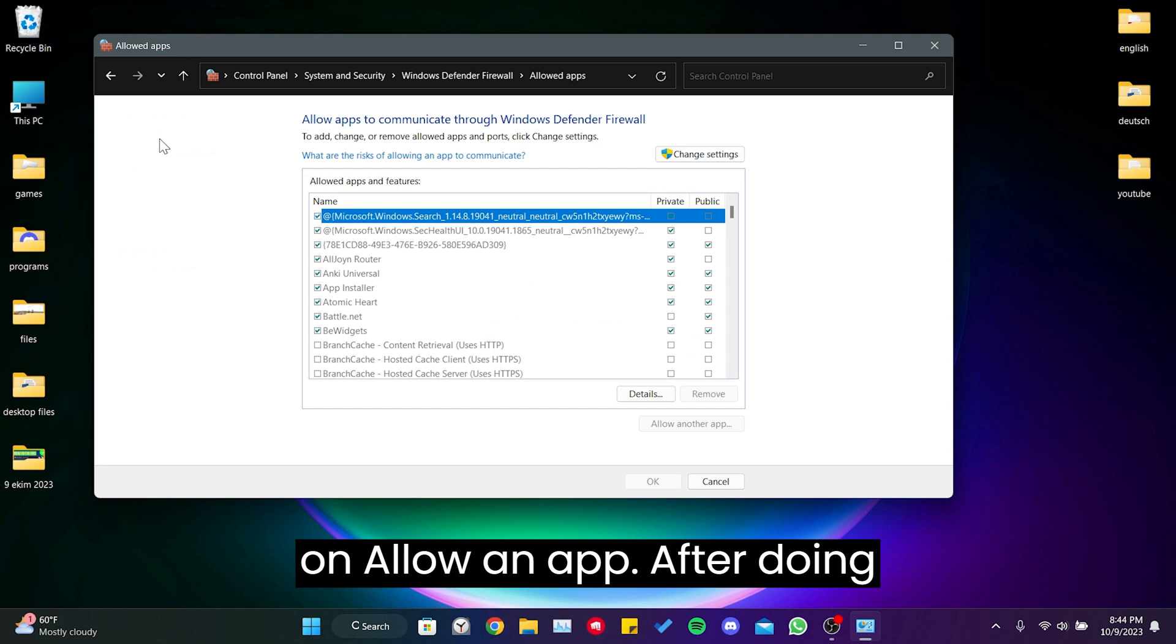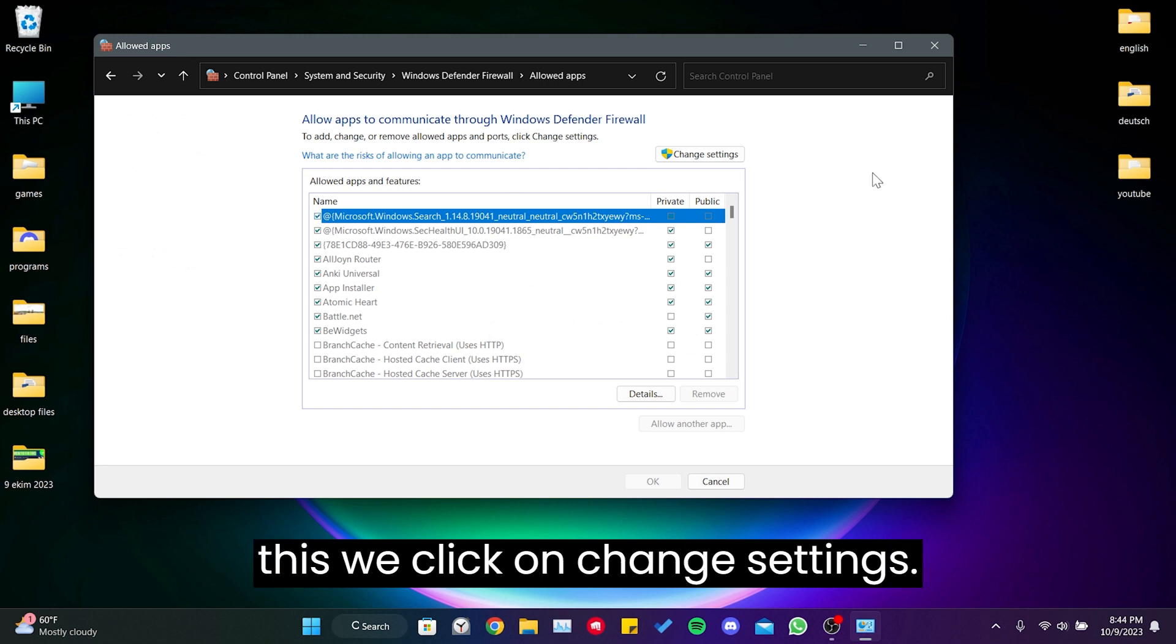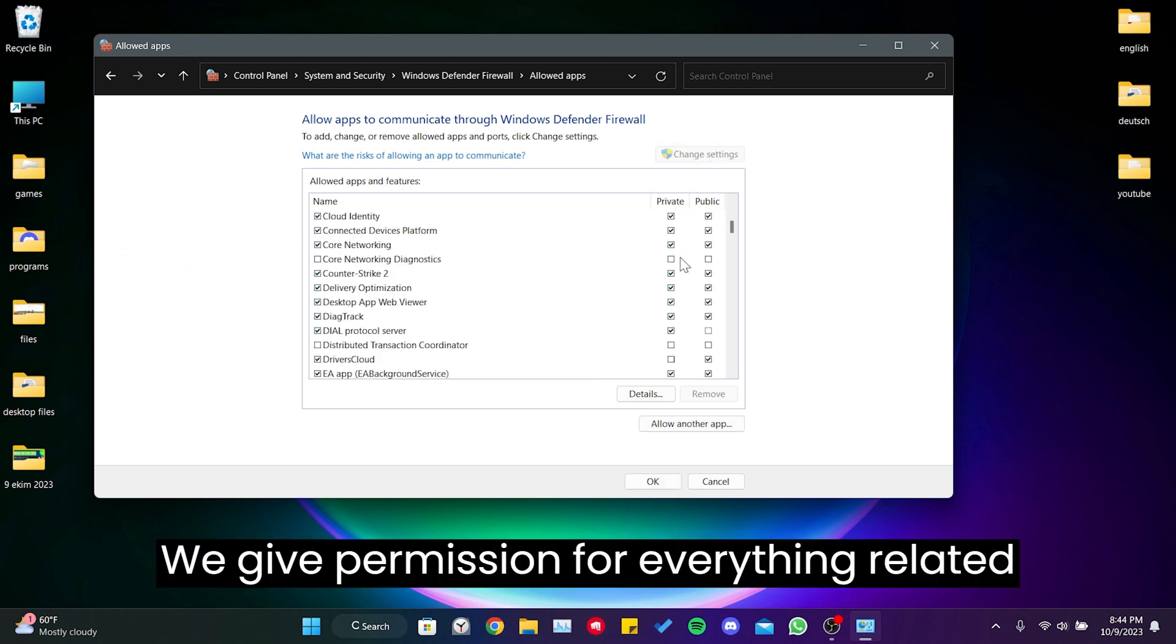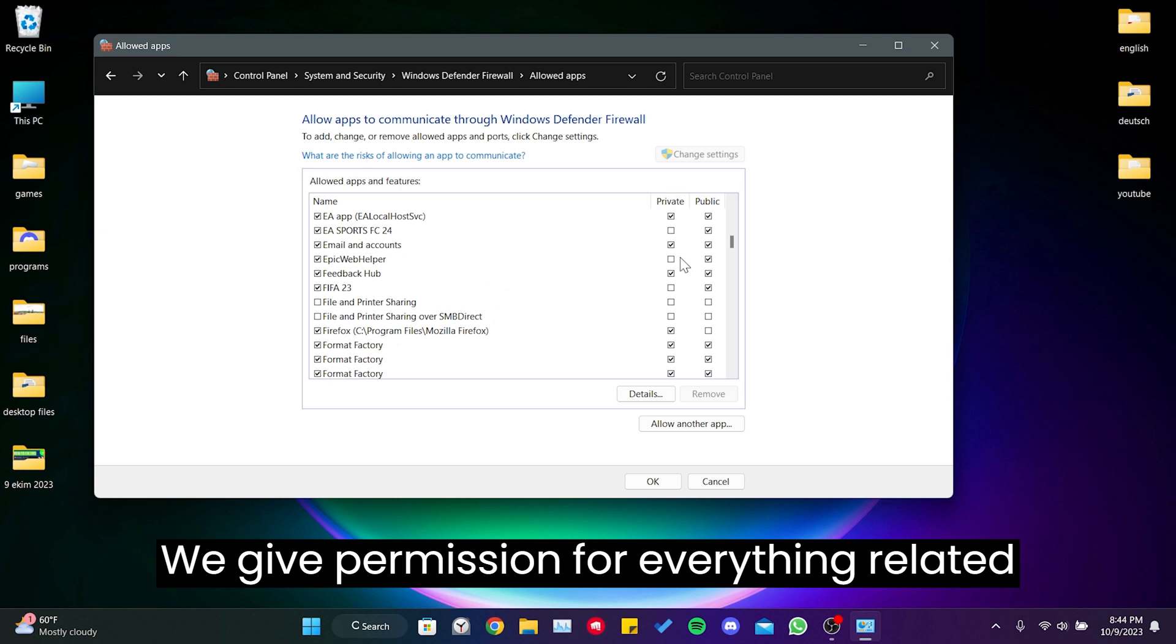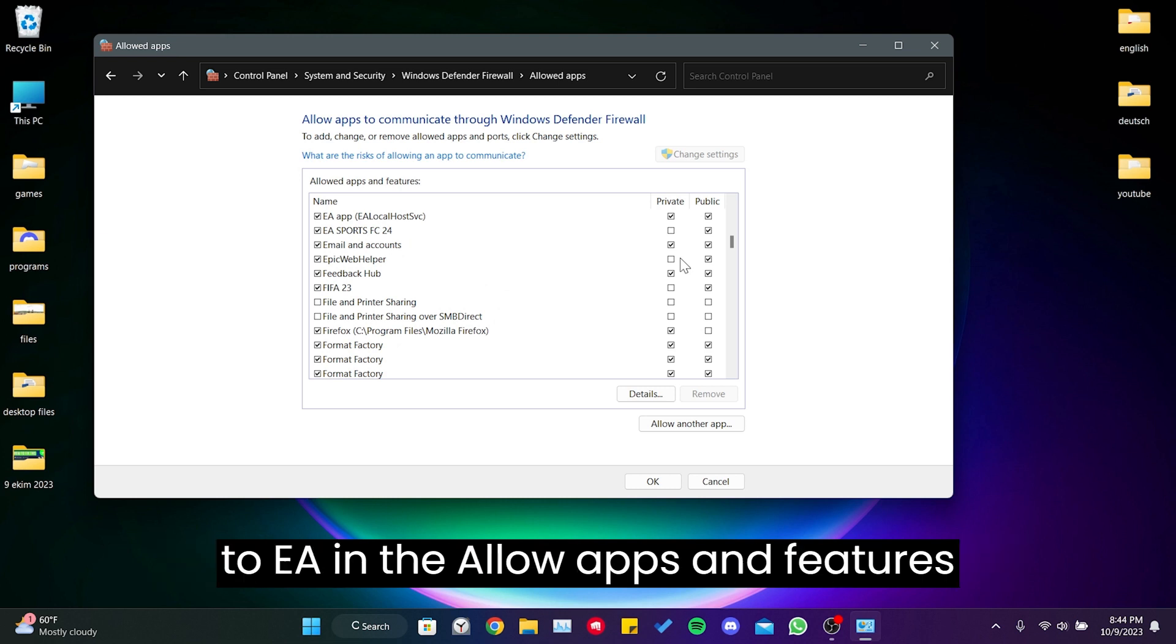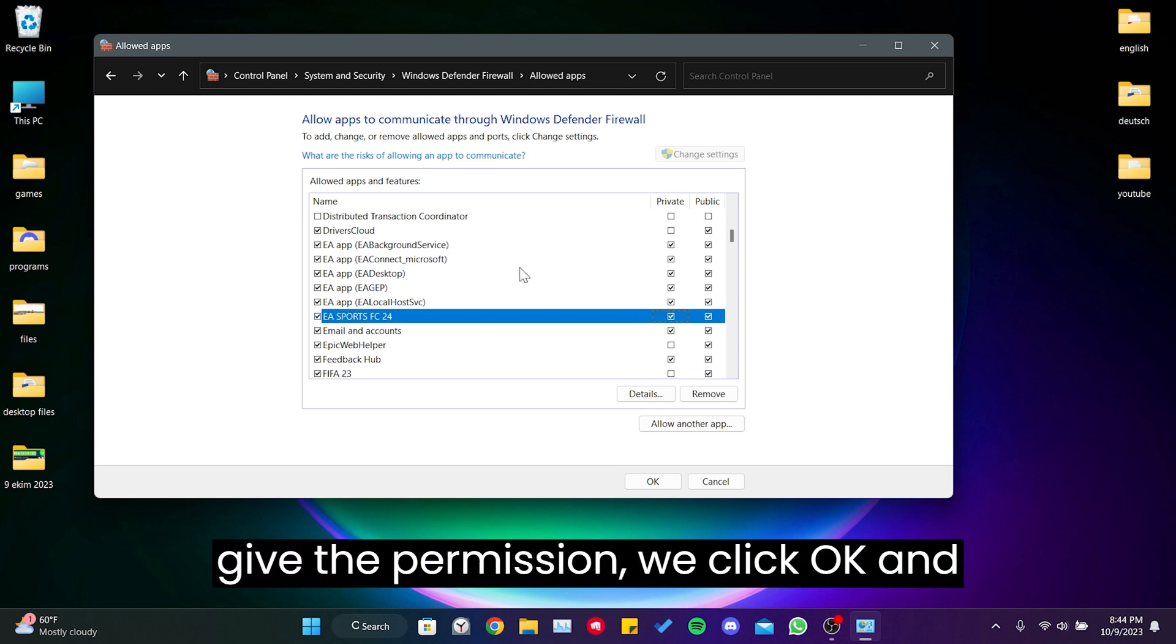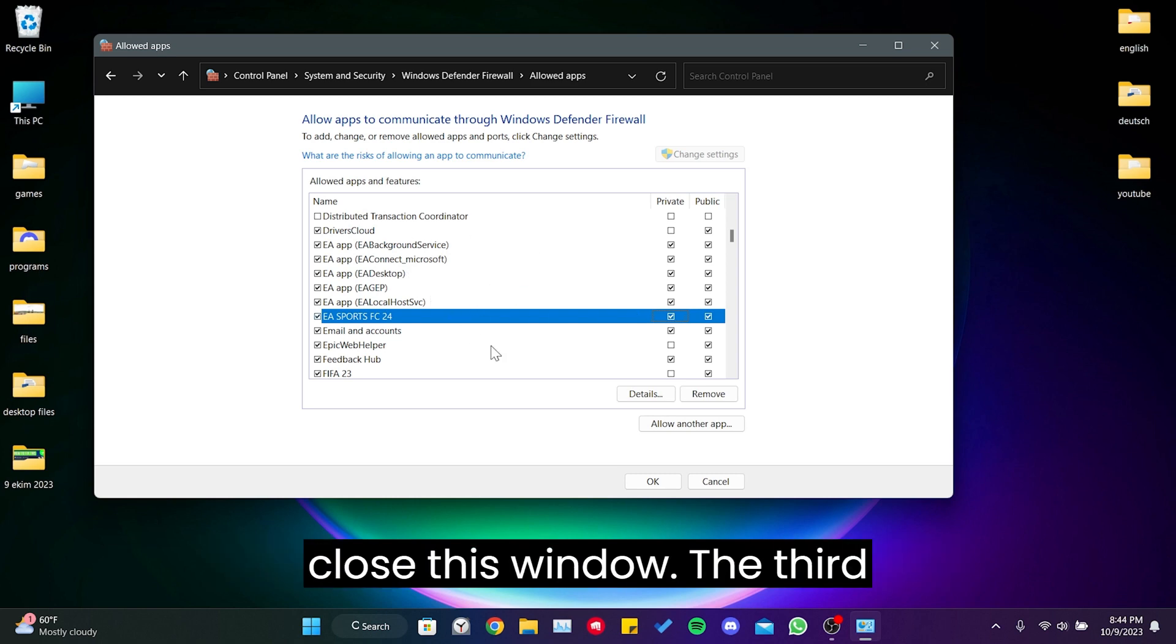After doing this, we click on change settings. We give permission for everything related to EA in the allow apps and features section. Once we give the permission, we click OK and close this window.